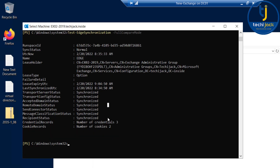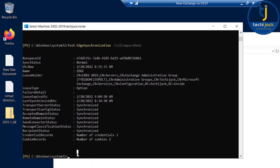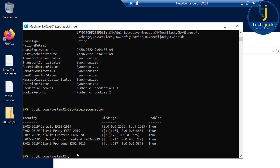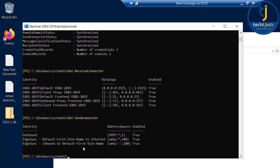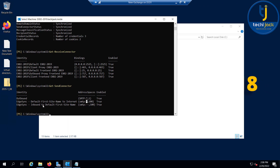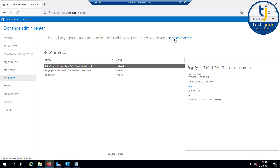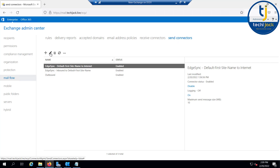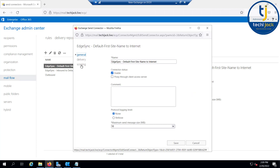If we go and check Get-ReceiveConnectors, we have all five connectors here. In the send connector you can see 'EdgeSync - Default-First-Site-Name to Internet' with address space SMTP star and cost 100. You can also see the EdgeSync Inbound to Default-First-Site-Name connector. In the Exchange Admin Center you can see all three connectors.